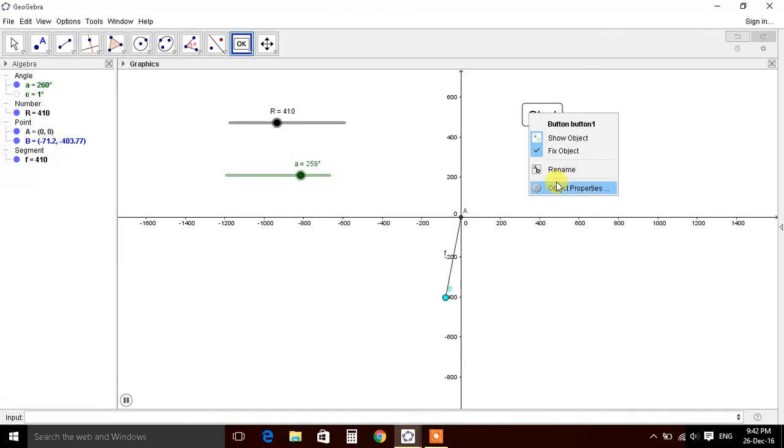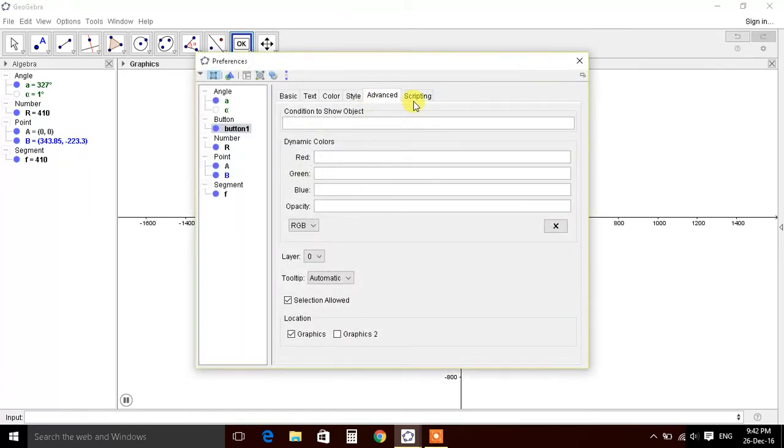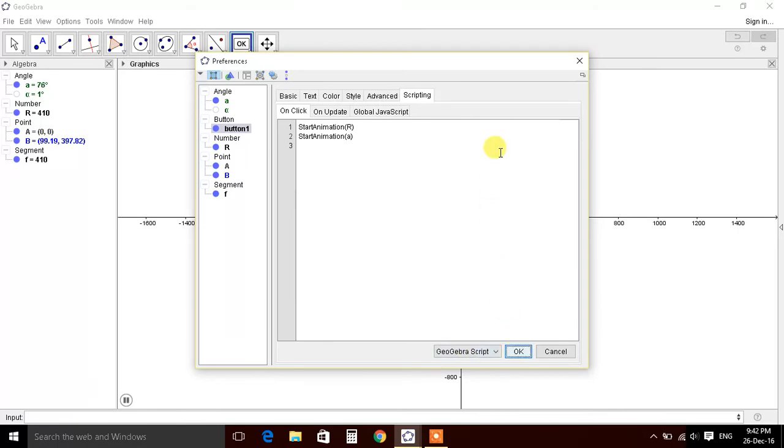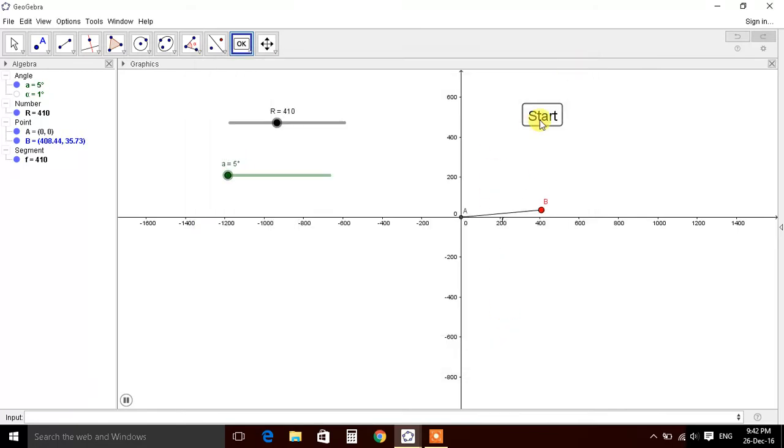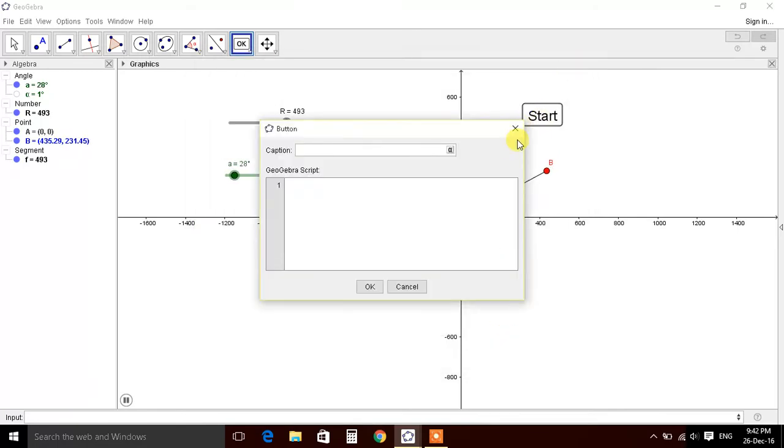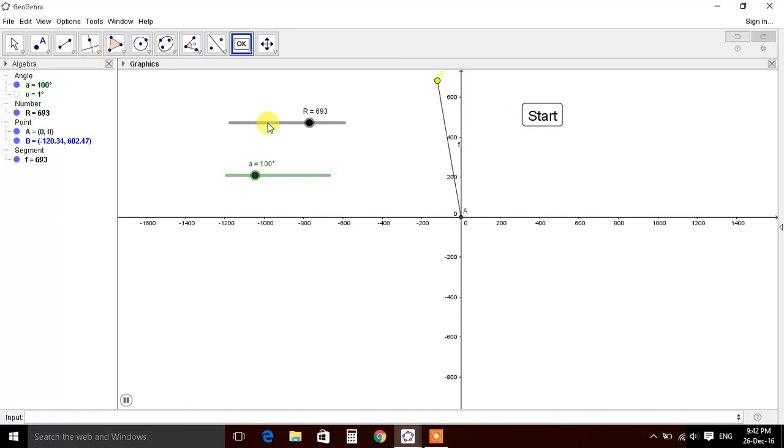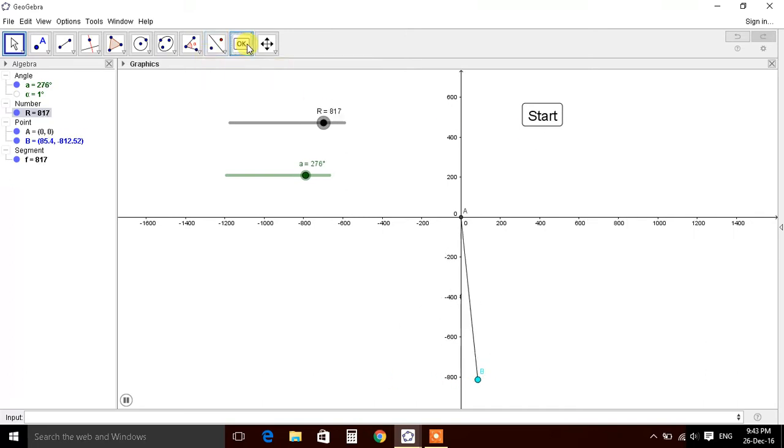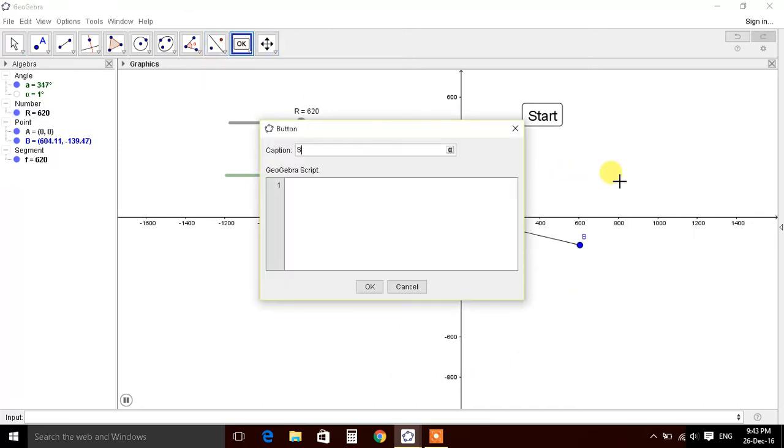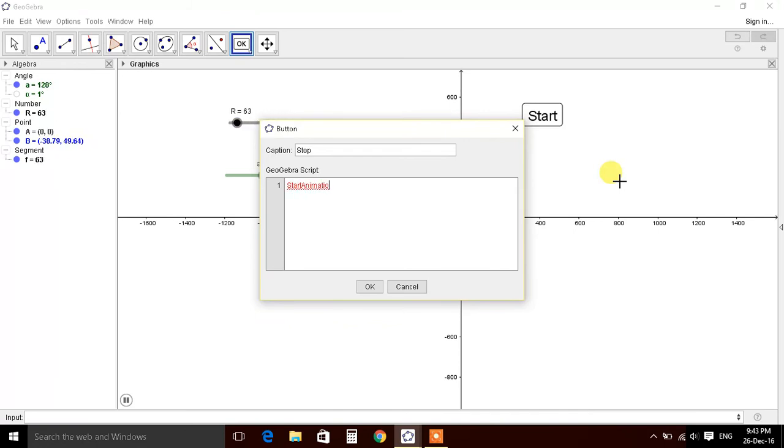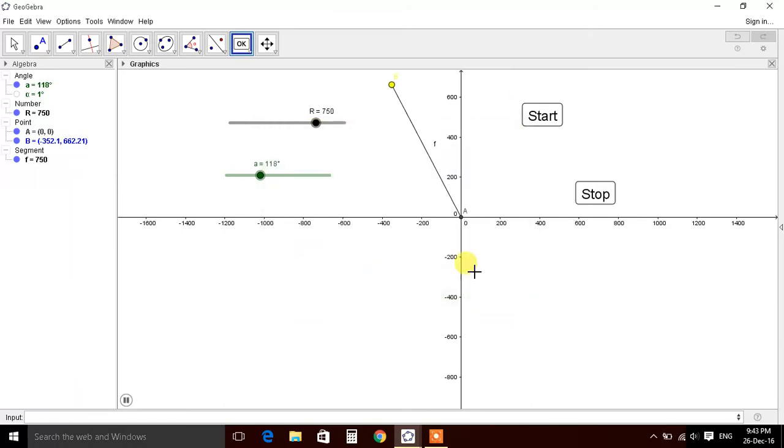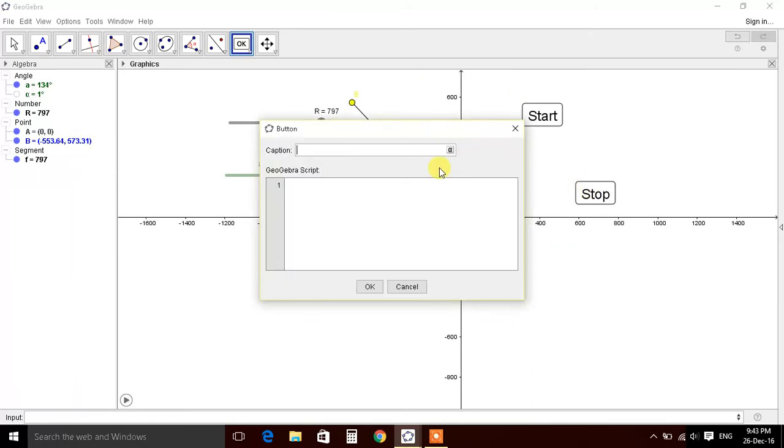There's some problem in the spelling - script, animation. So we get both the values increasing. Let's define the next button, the stop button. Stop, start animation is false. So we start the button and last one reset, which will put value of R equal to 1000 and A equal to zero.